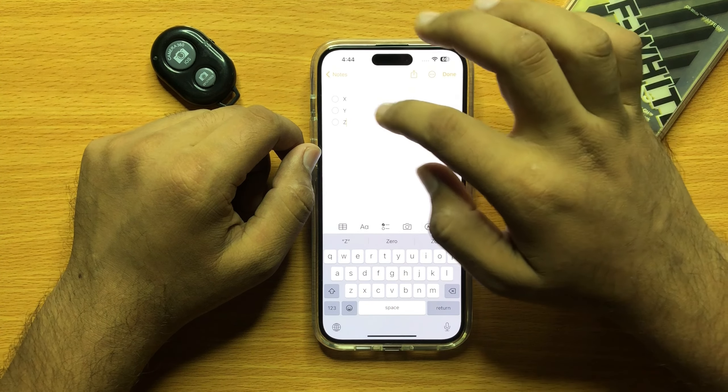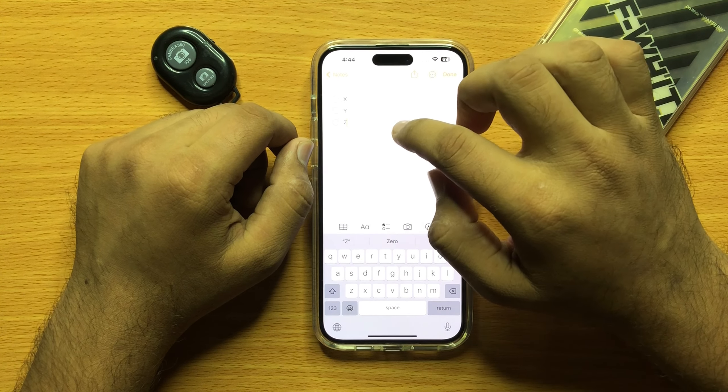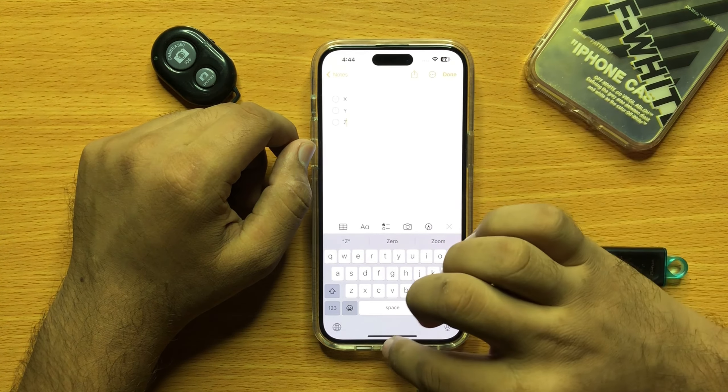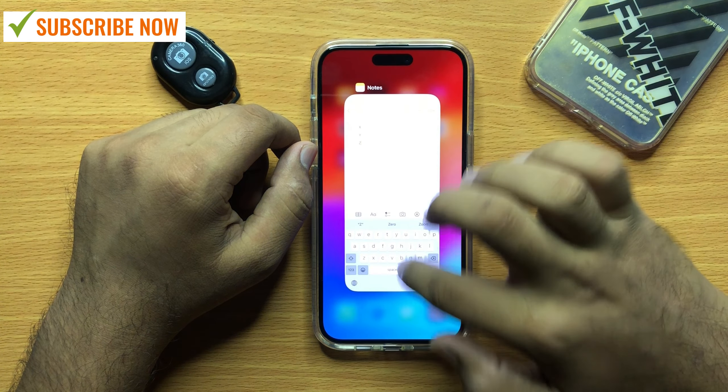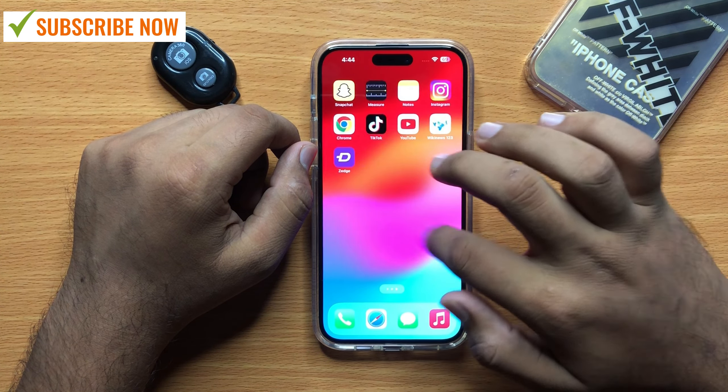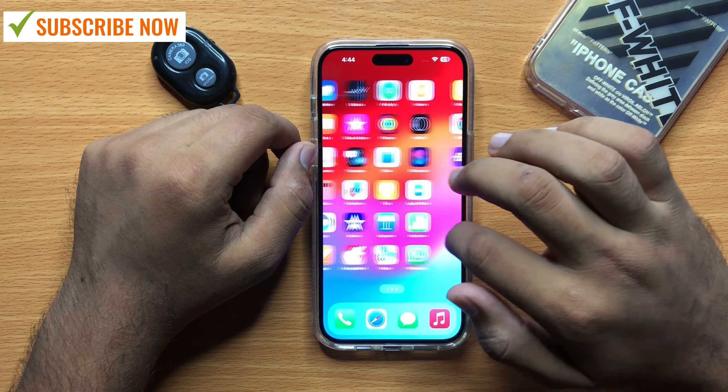So that's how you can add a checklist in Notes on iPhone 15 Pro Max. I hope you liked the video, thanks for watching.